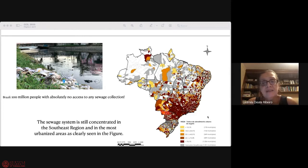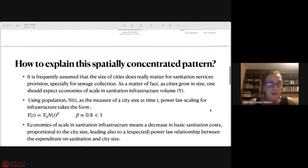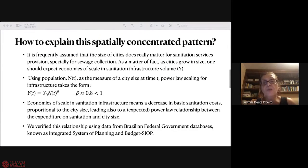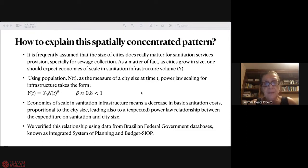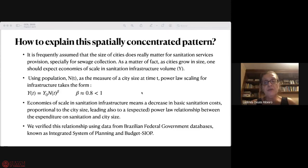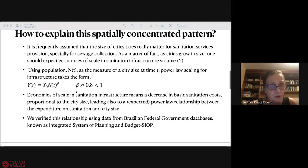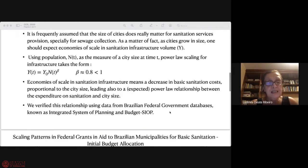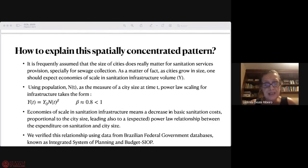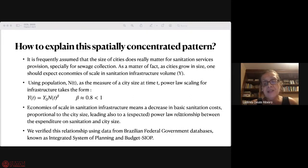How to explain this pattern? Let's assume that the size of cities does really matter for sanitation services provision, especially for sewage collection. As cities grow in size, one should expect economies of scale in sanitation infrastructure. Using population at time T as the measure of city size, power law scaling for infrastructure takes this form. Economies of scaling in sanitation infrastructure means a decrease in basic sanitation costs proportional to the city size, leading also to a power law relationship between the expenditure on sanitation and city size.